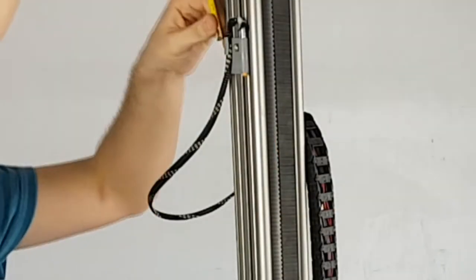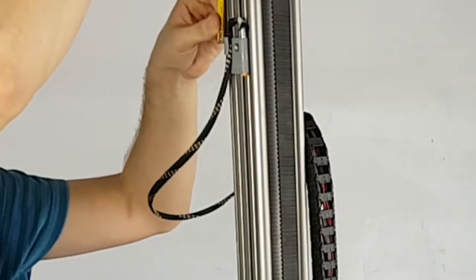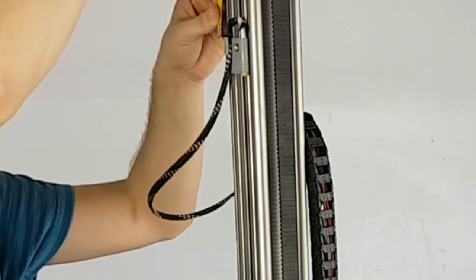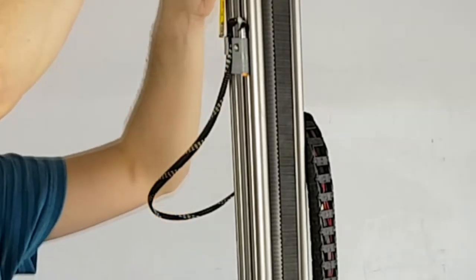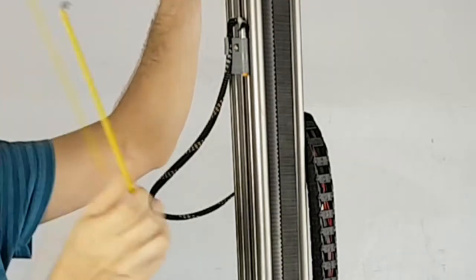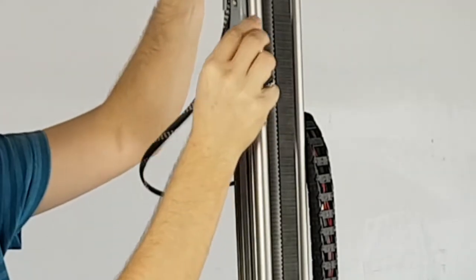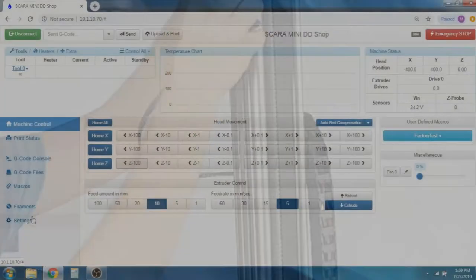To increase the Z height, we need to move the Limit Switch farther up the rail. You should be using a tape measure to see how far it is actually being moved. In this case, we are moving it up 10cm, which is 100mm.